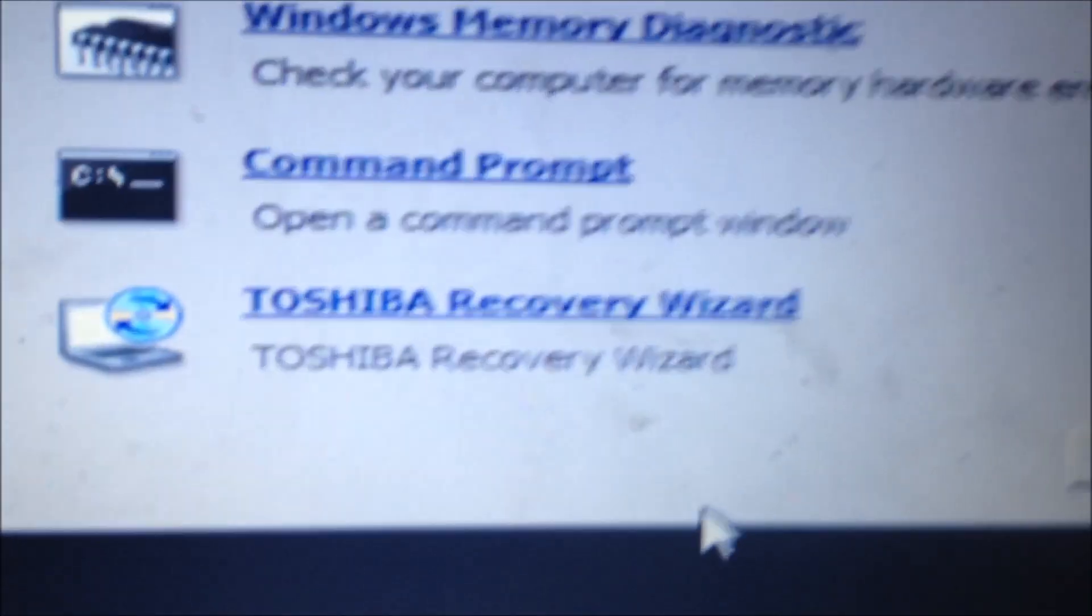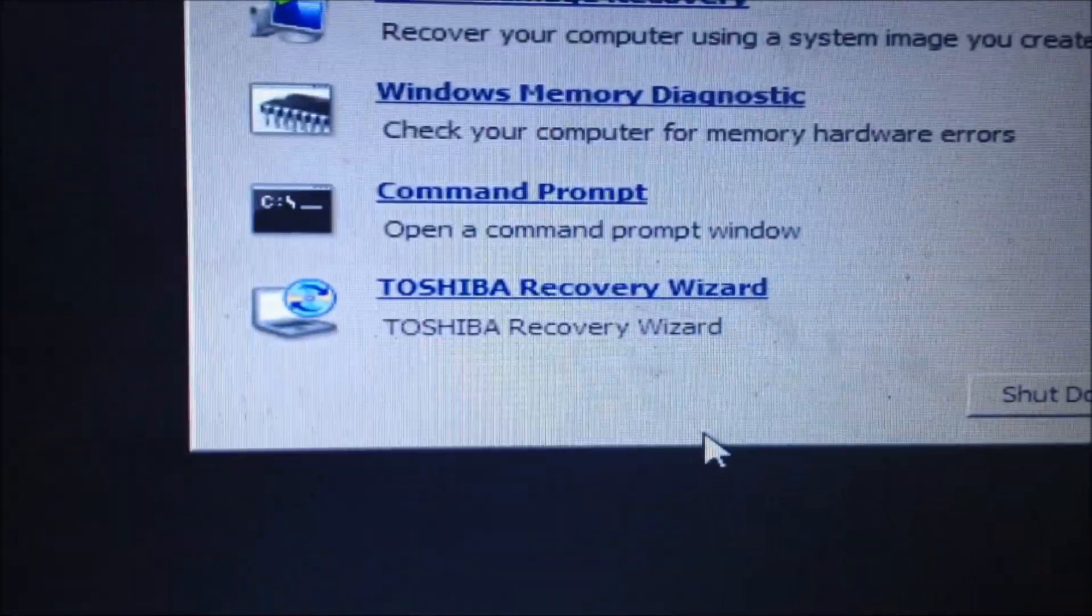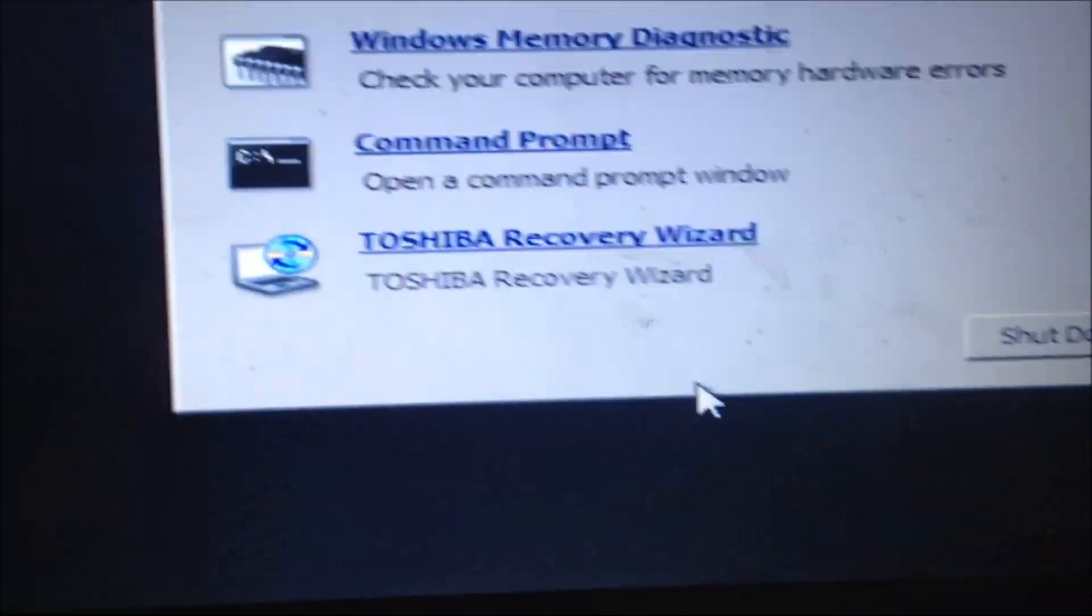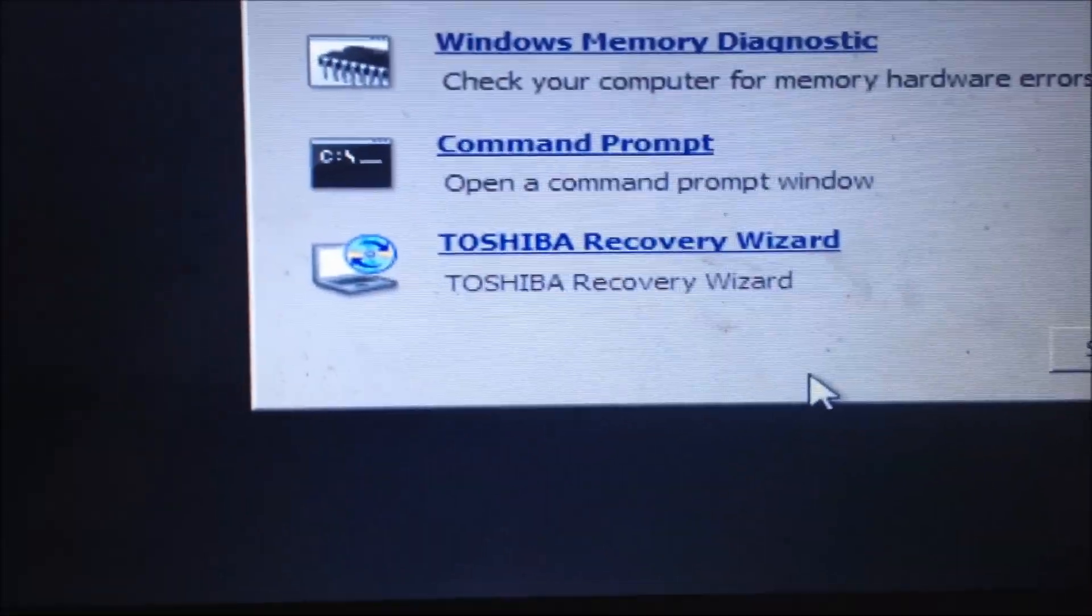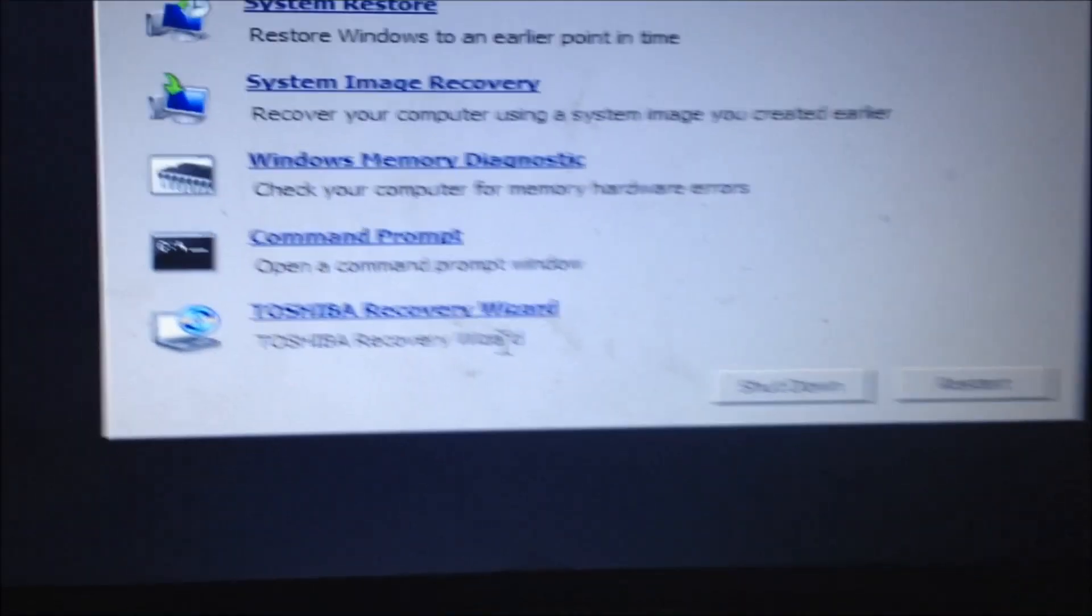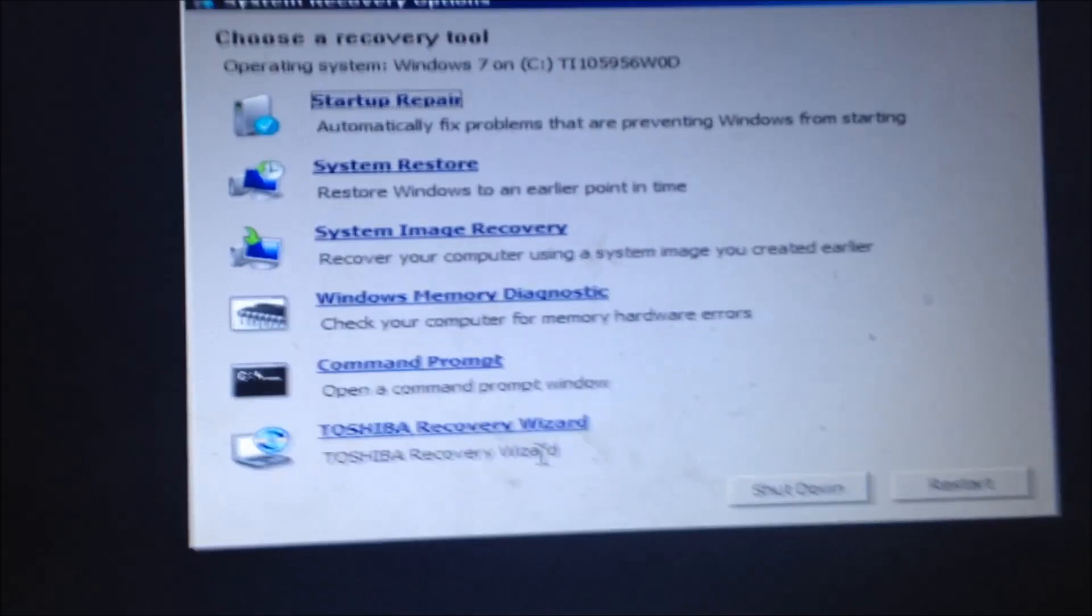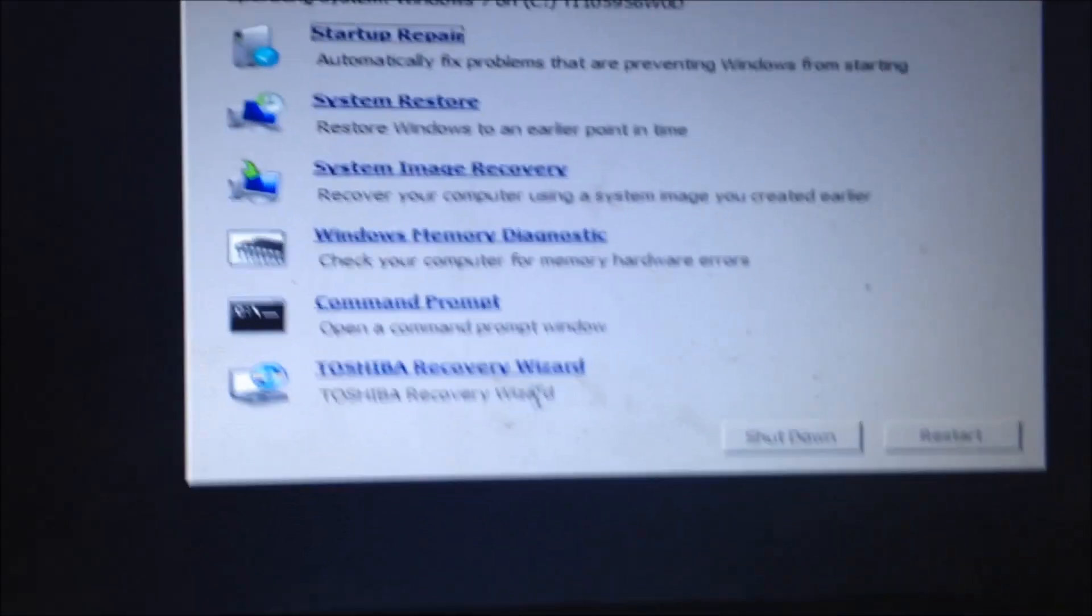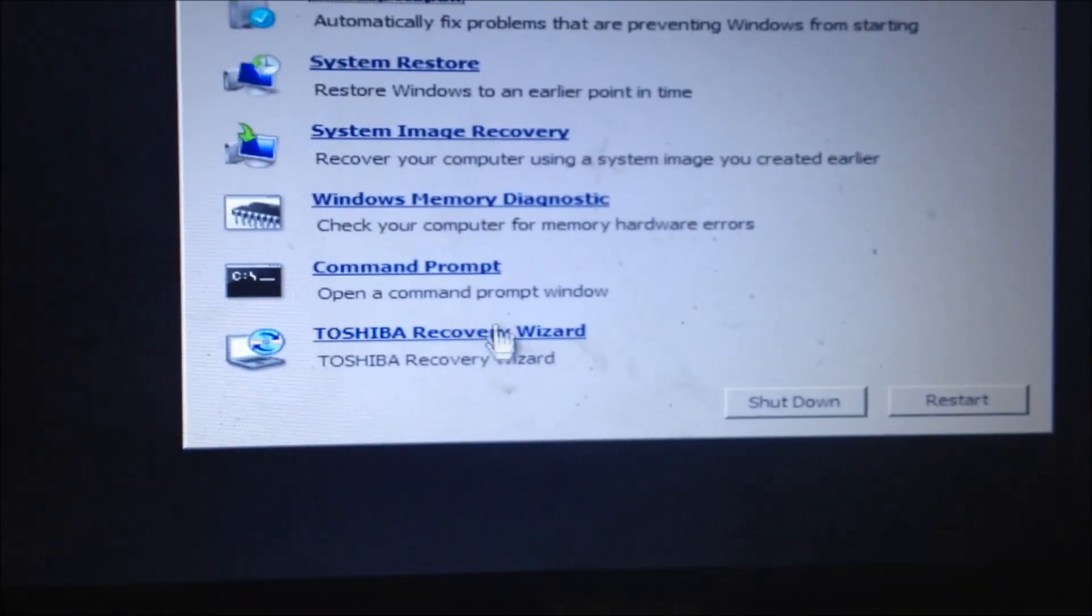First what you're going to need to do is hit F8 once the computer boots up, and it will take you into, then you will hit repair computer, then you'll see these options here. So again to get to this menu, F8 as the computer boots up, then repair computer.